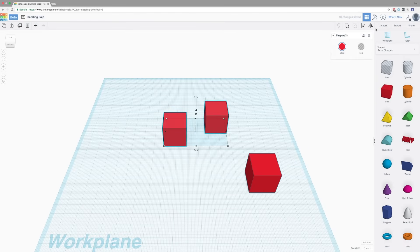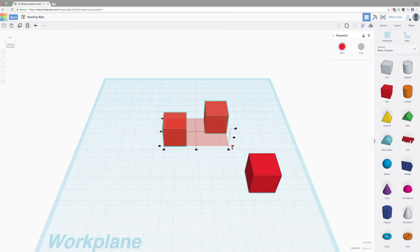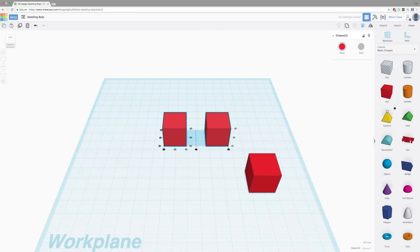You can also align two objects. In this case, by clicking this dot over here and then this over here, it will align those two faces. For demonstration purposes, I'm going to drag in this pyramid.